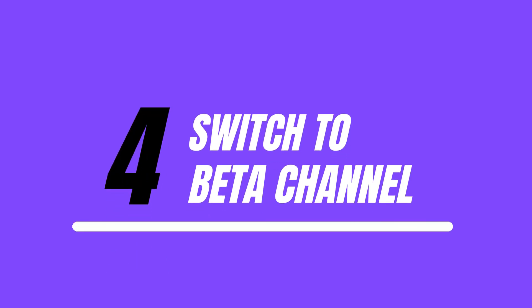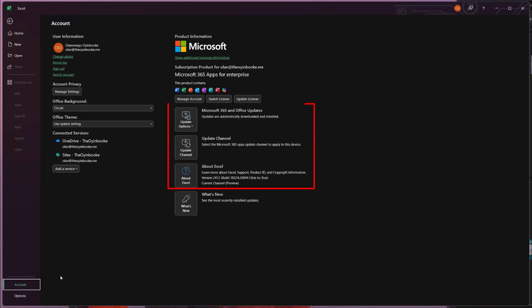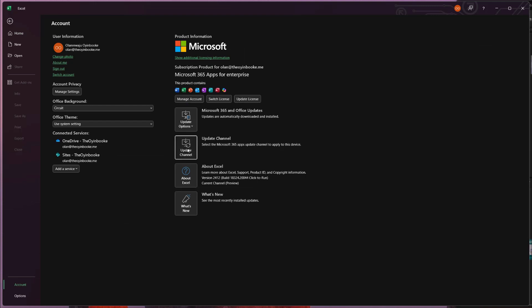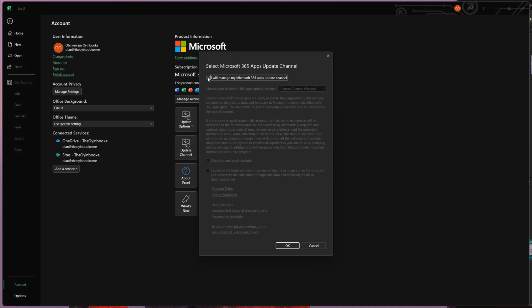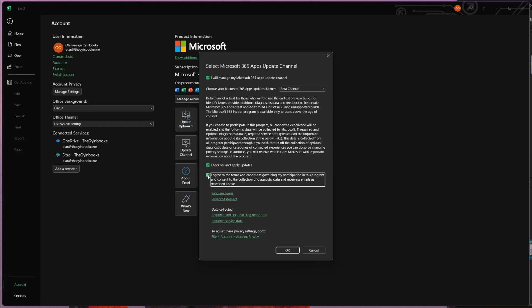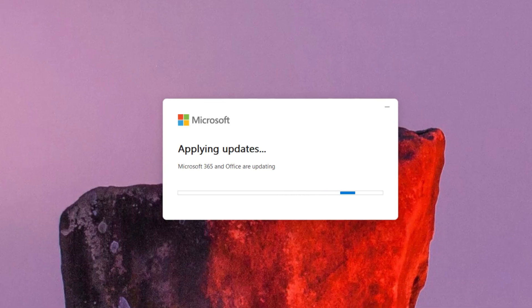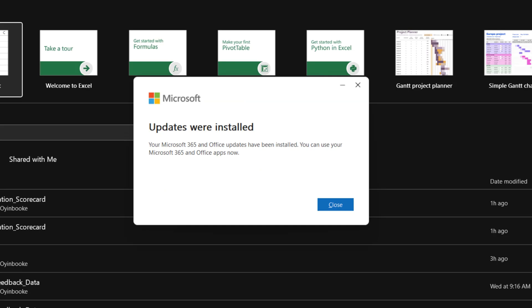Step four: enroll for the Microsoft Insider Program. Open any Microsoft 365 app — for example, open Excel and go to your account. You will see an additional option that allows you to enroll. Click on Update Channel, then you'll see the option to manage your Microsoft 365 apps. Agree to the terms, click OK, and when prompted, click Yes. It will then check for and apply updates.